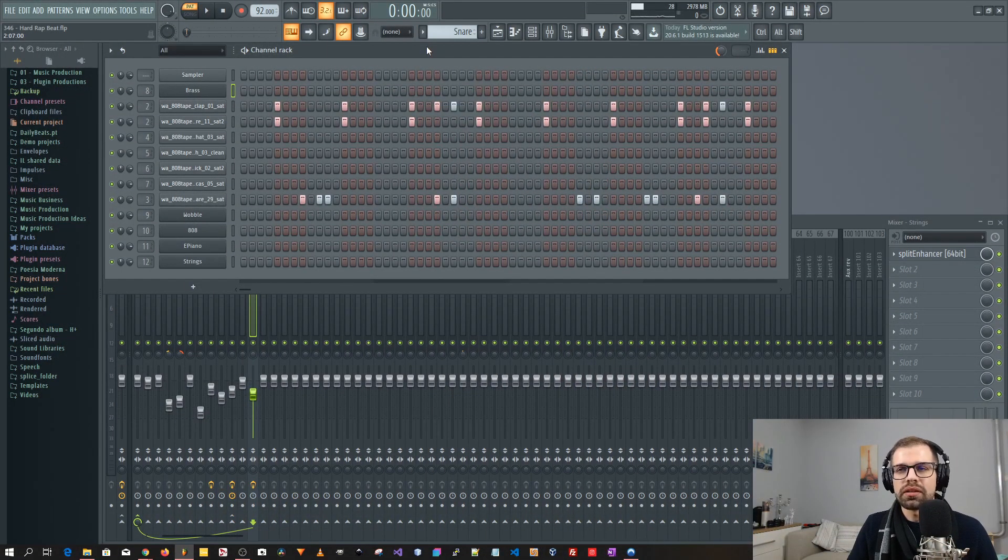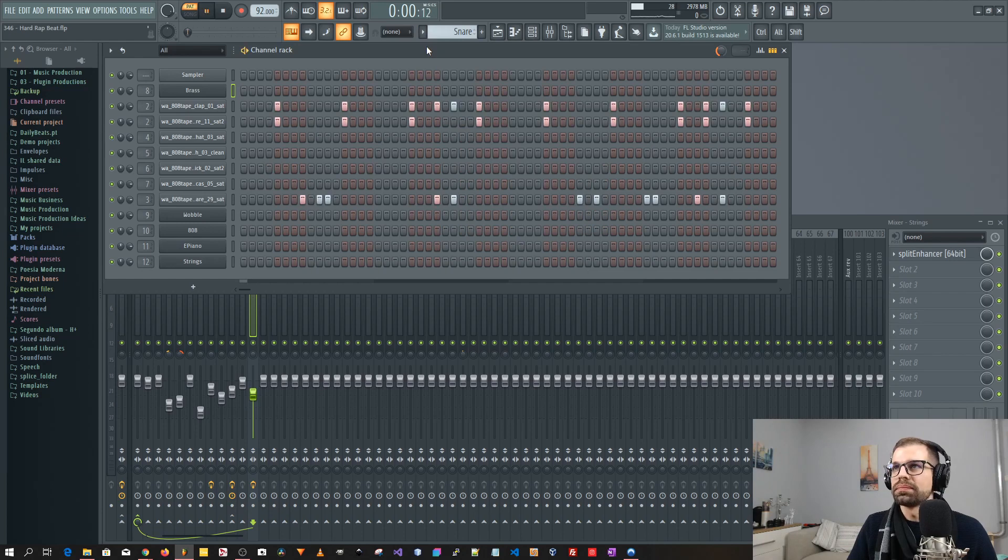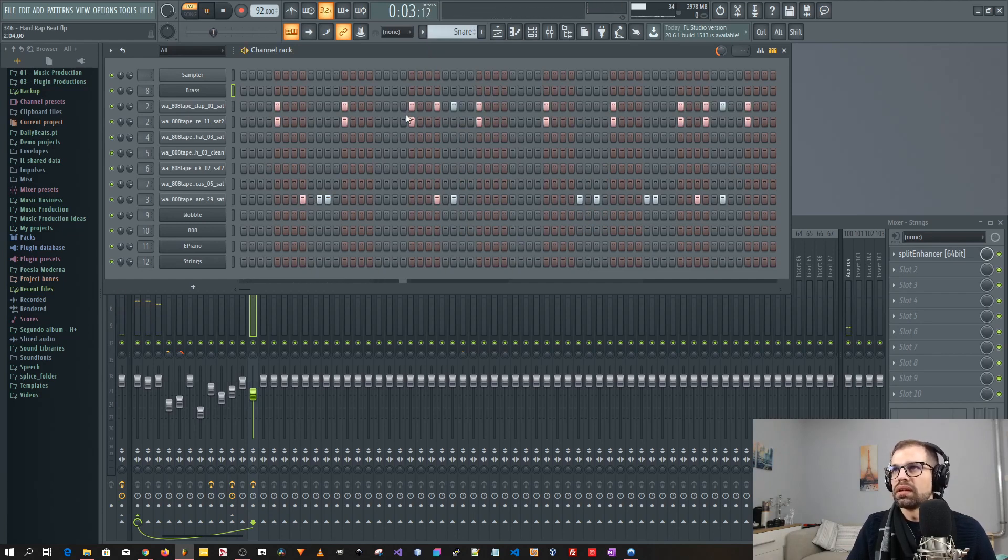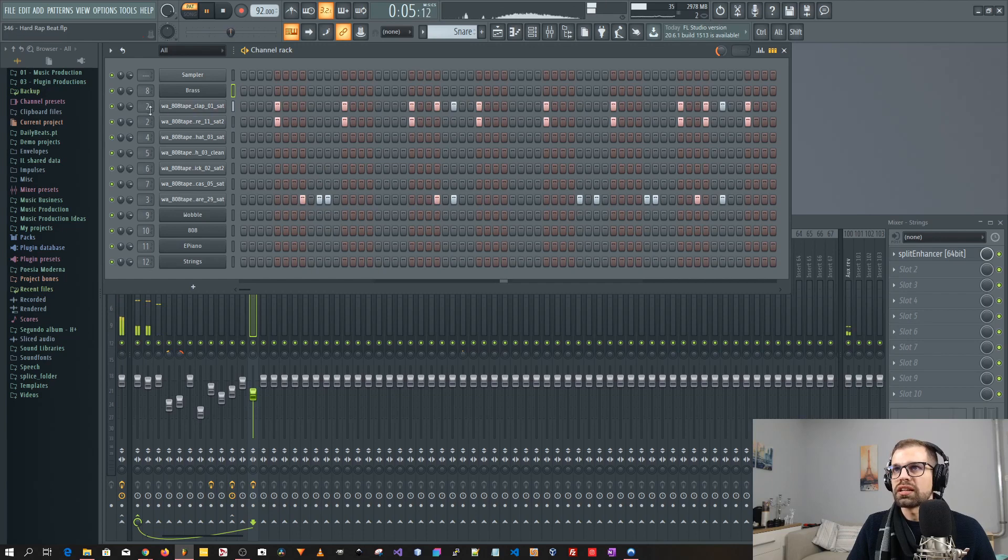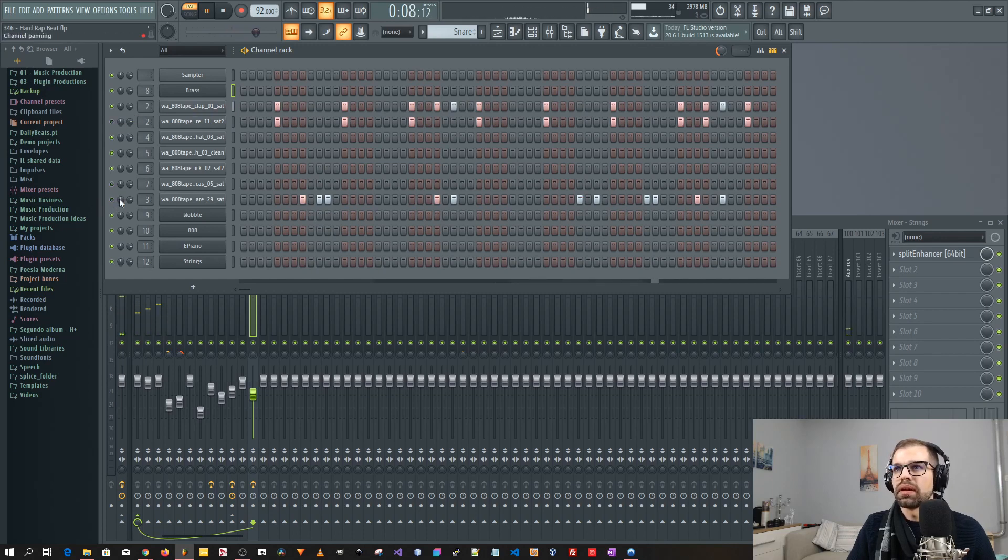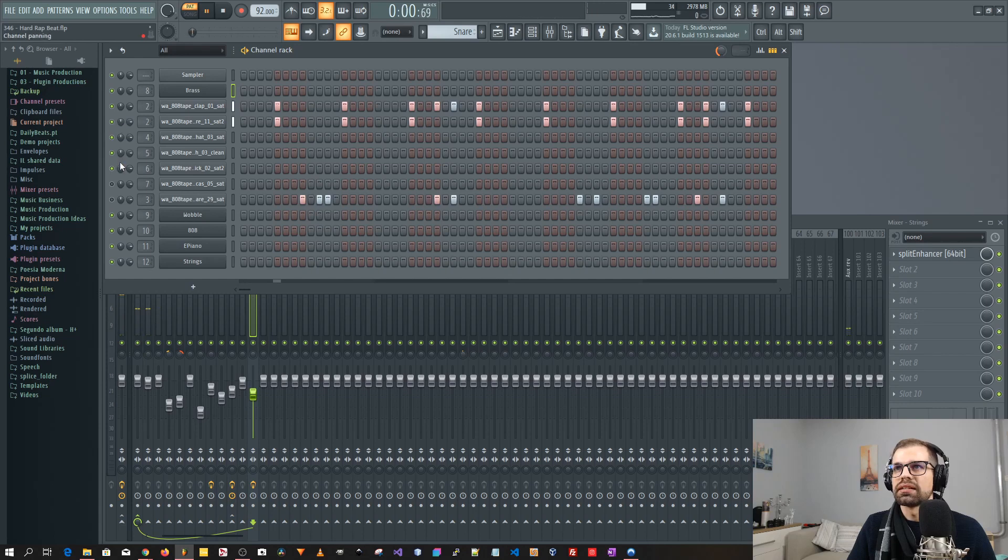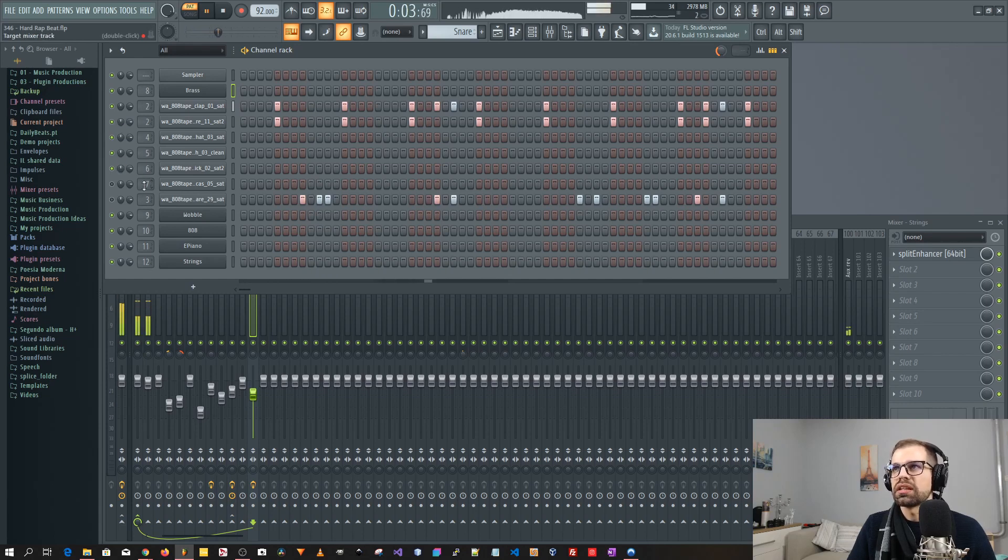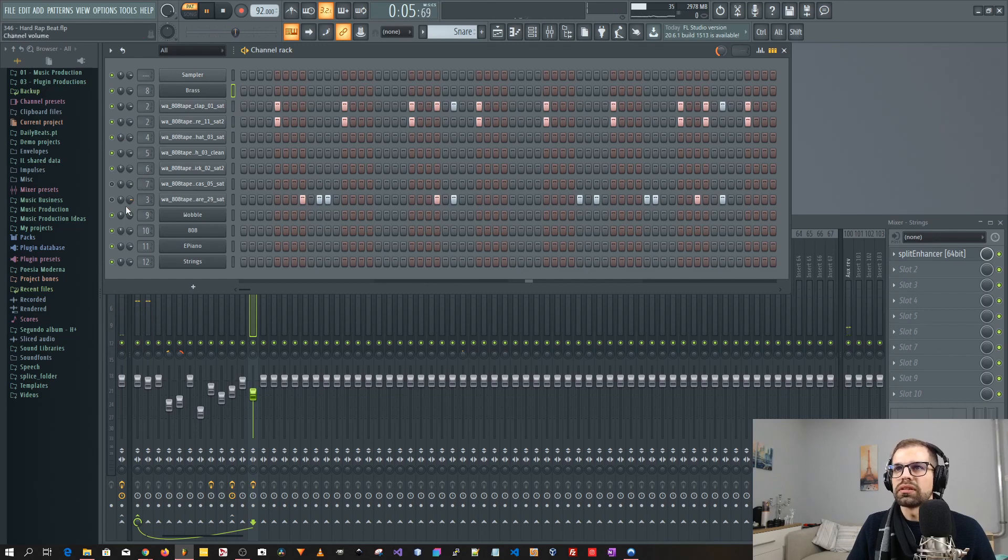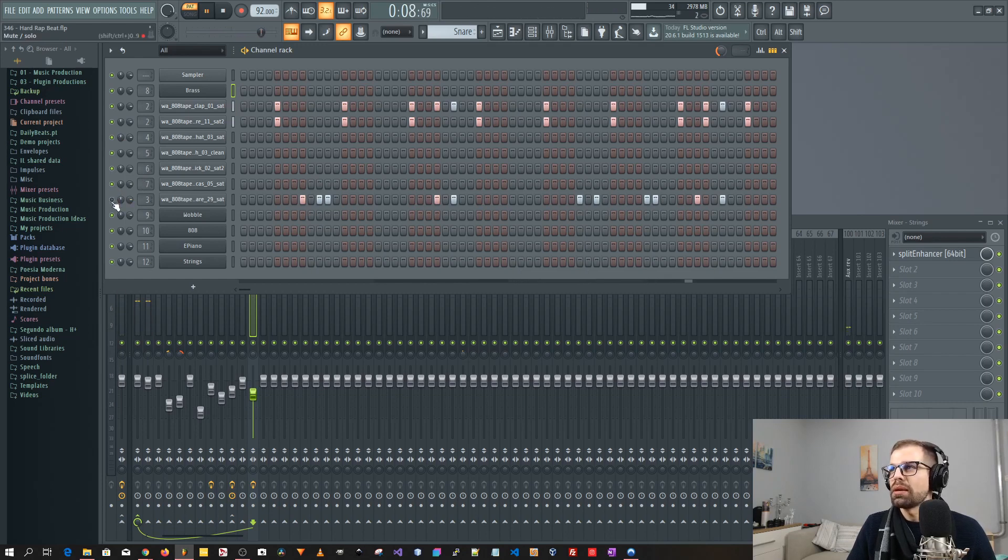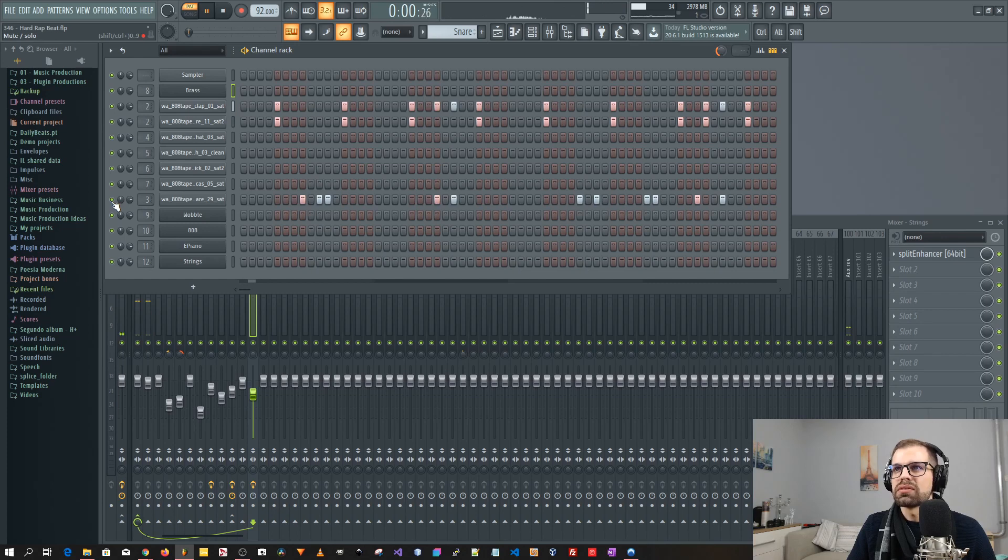I started with this snare. It was just the first one. Actually, I started with a clap. And this is the clap that I started with. Then I added this snare on top of it just to make it more snare-like, not just a clap. And then I added this bouncy snare.